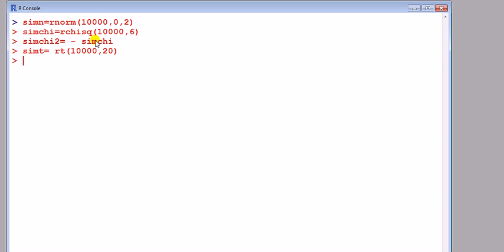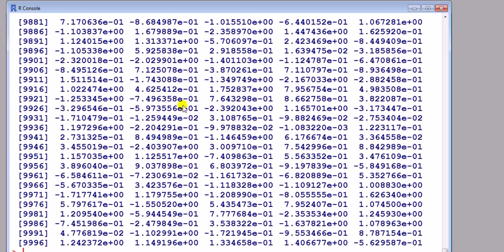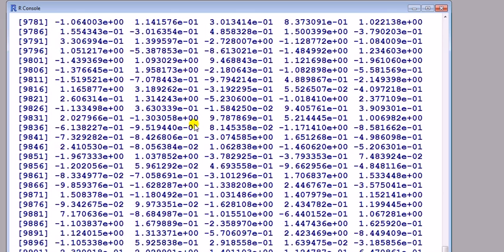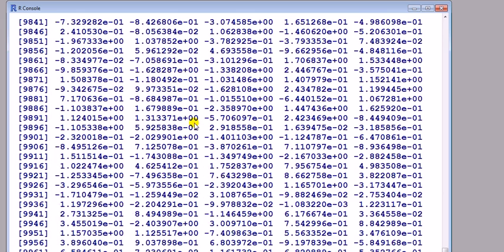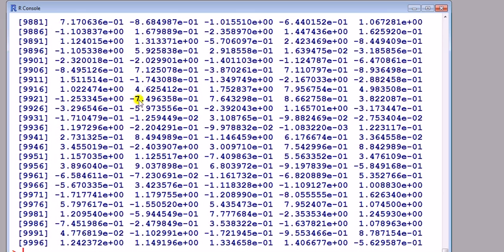If you want to see any of these, what's contained in these objects, we just type the name in. Sim t gives the list of all the actual figures in there. That's 10,000 numbers. Can't really make sense of that, and that's where plots come in.